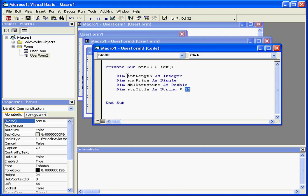When you declare variables, it's a good idea to use the common prefixes for your variables. For example, int is the common prefix for integer.